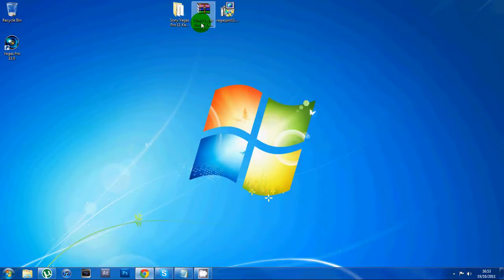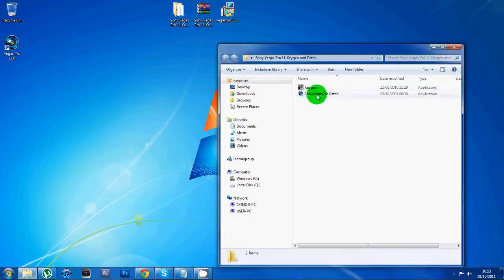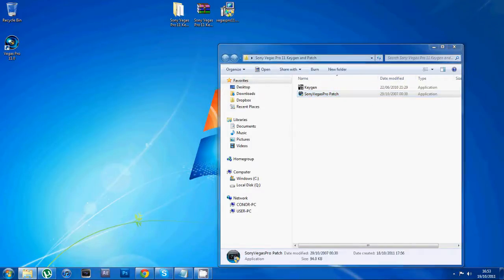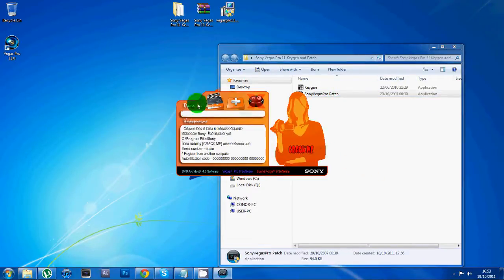This is what you'll get when you open and extract your RAR file. Open that up and you want to click on the Sony Vegas Pro patch, right-click, run as administrator.